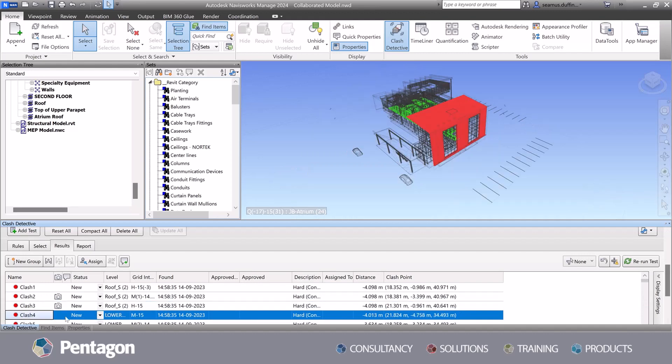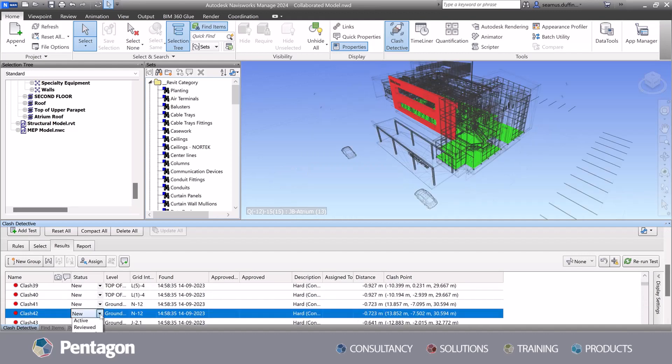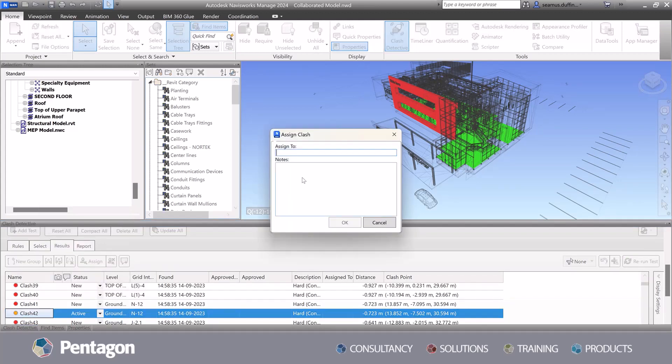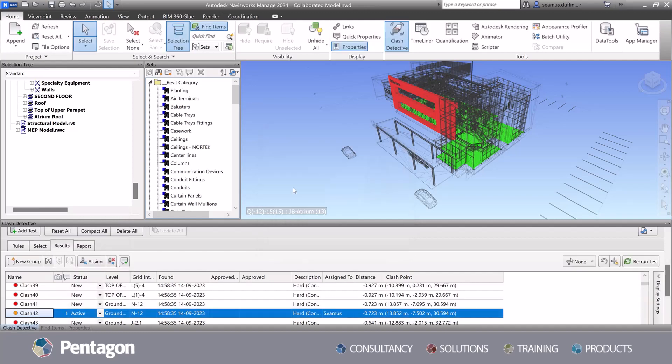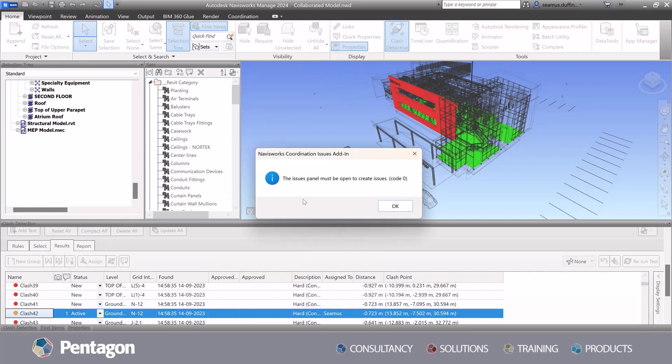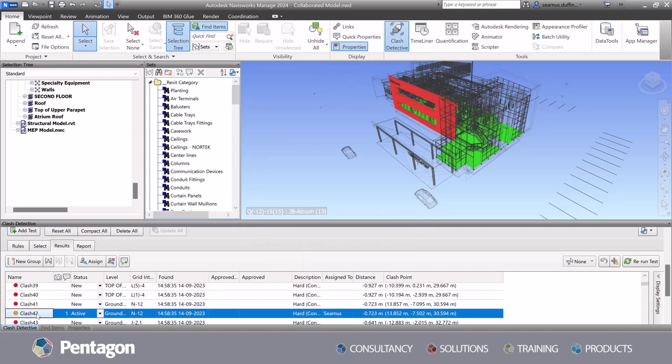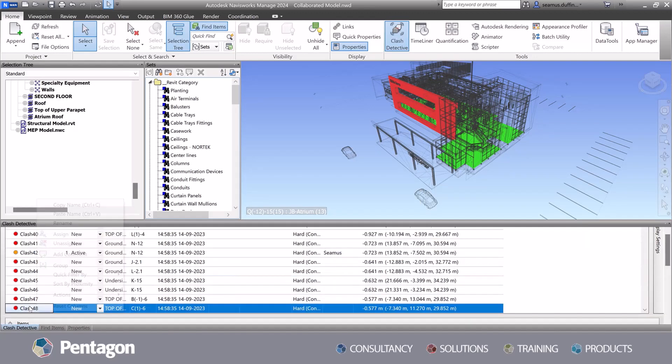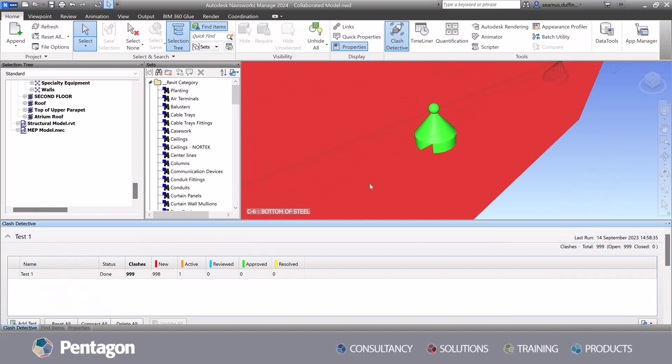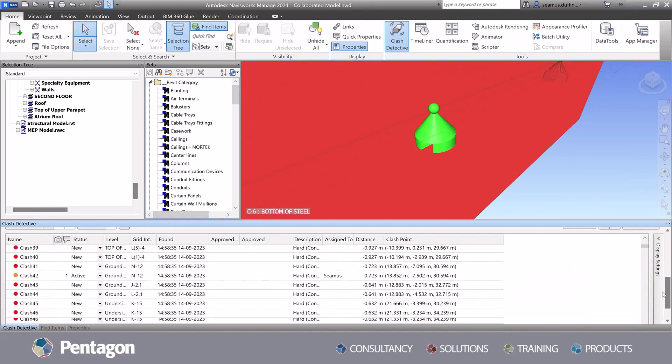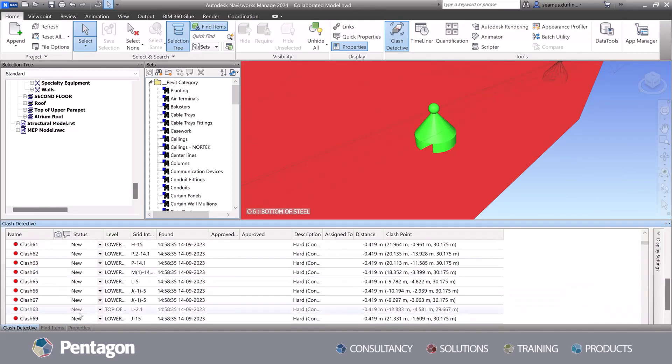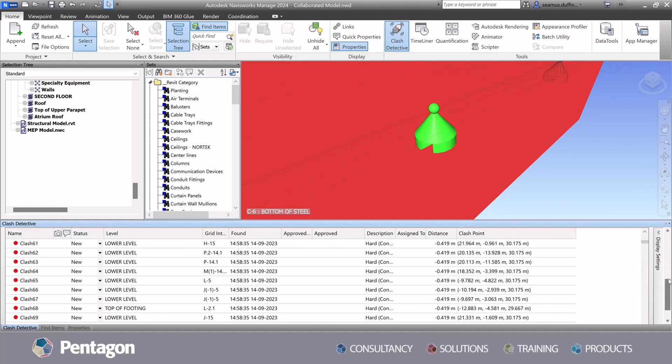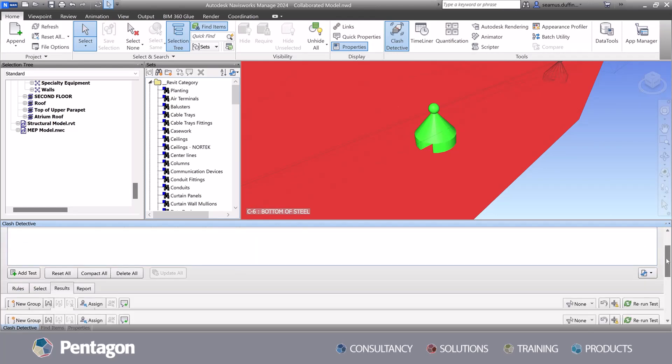All of these sets can be exported and shared with project team members. These exports can be used across many different projects, provided similar data or elements are being used for grouping and data extraction. This enhances productivity, minimizes conflict and fosters seamless collaboration among project stakeholders.